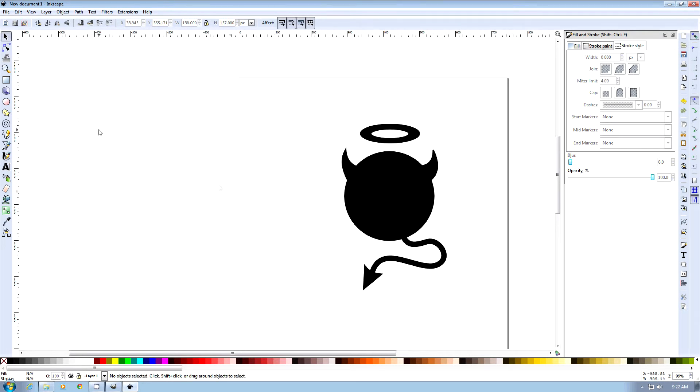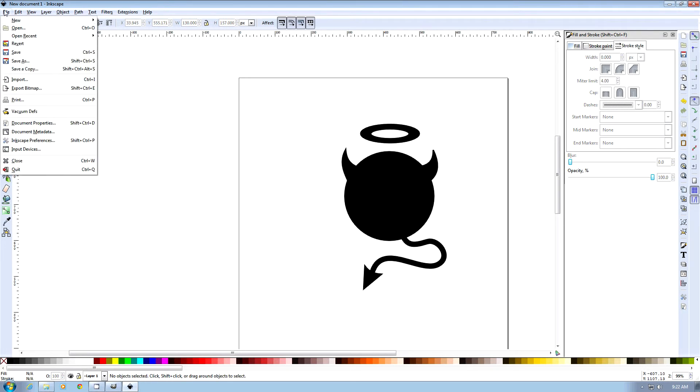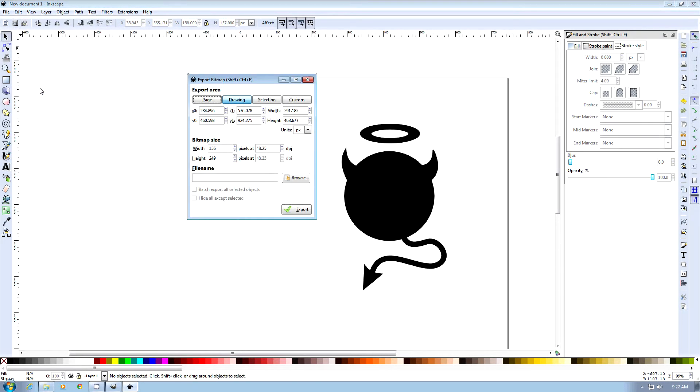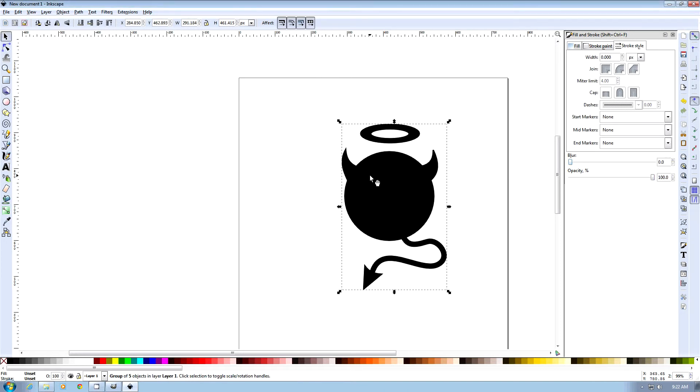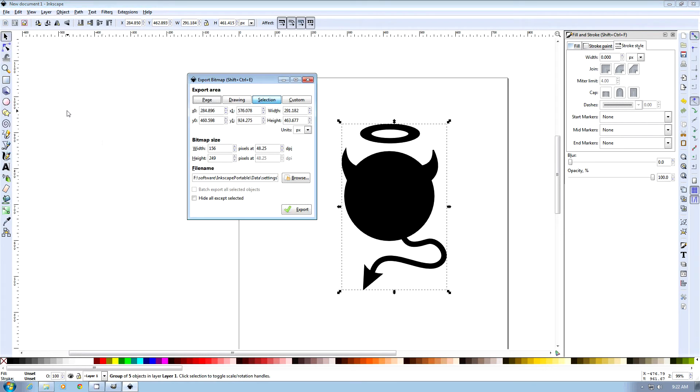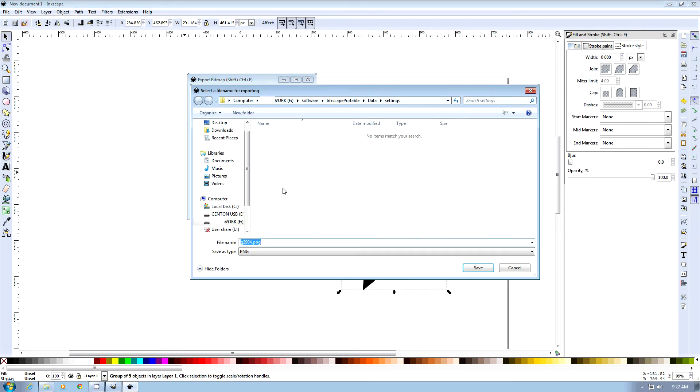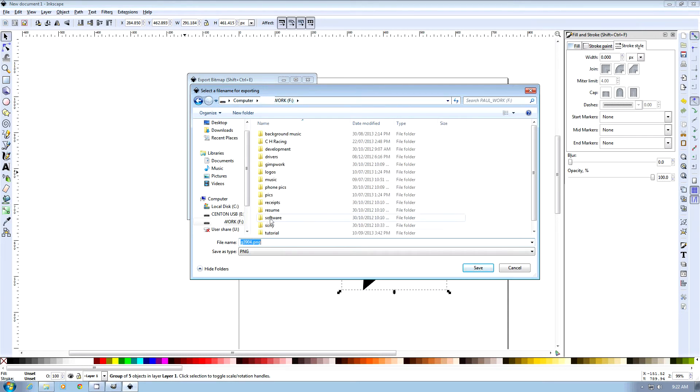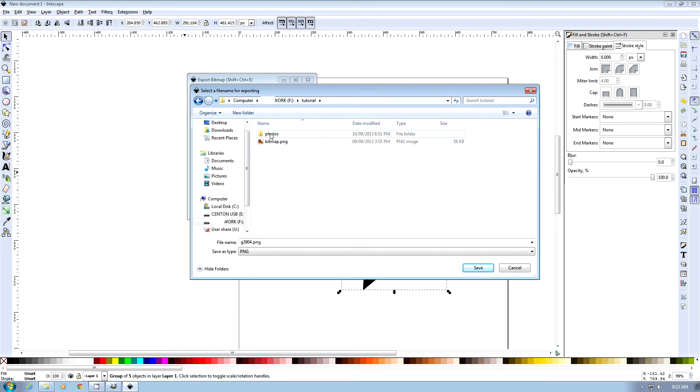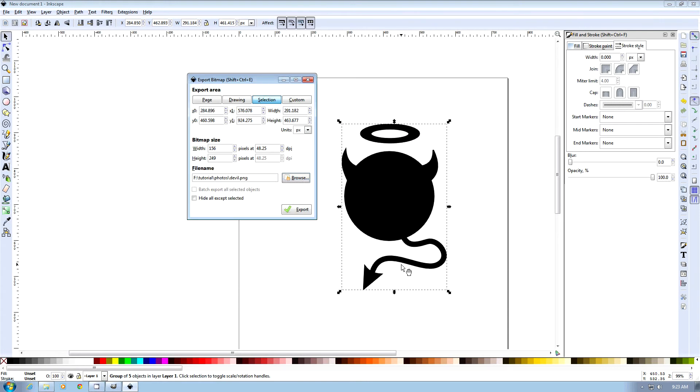Delete this guy. And then we want to export it. You want to highlight it. And then go export bitmap. Selection is chosen. And then we can choose where we want to save it.